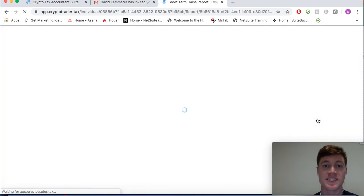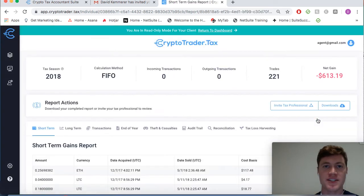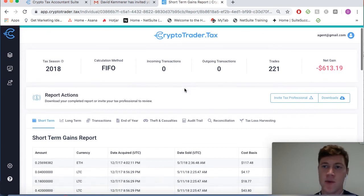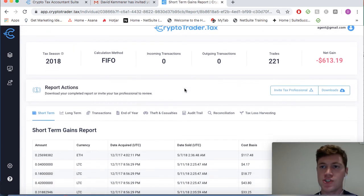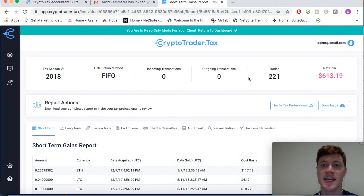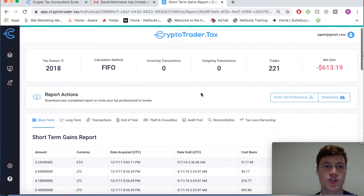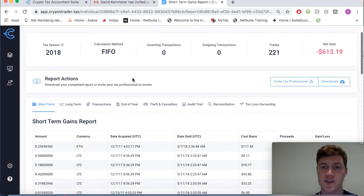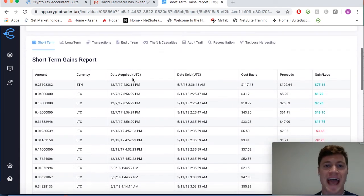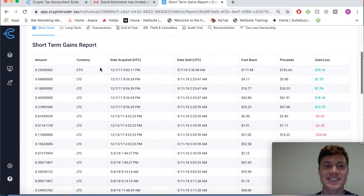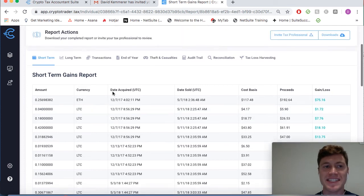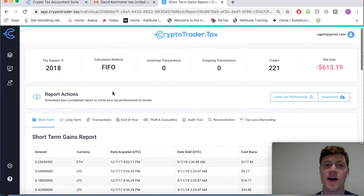As the tax professional now, you can see I'm in read-only mode for my client. We can see Bob Jones's net loss this year was $613. He had around 221 trades using first-in-first-out costing methods, and we can see every single taxable event broken out in detail here on his tax report.